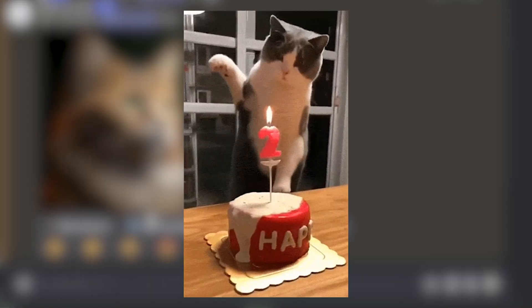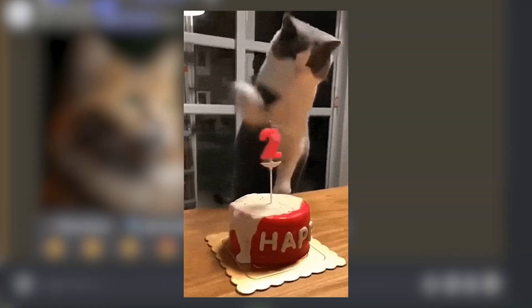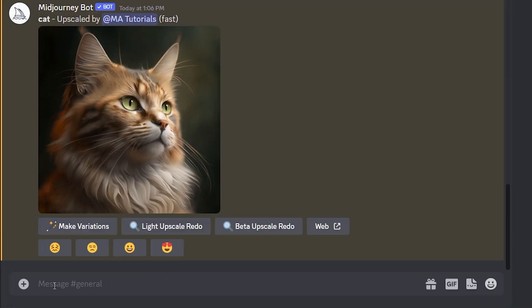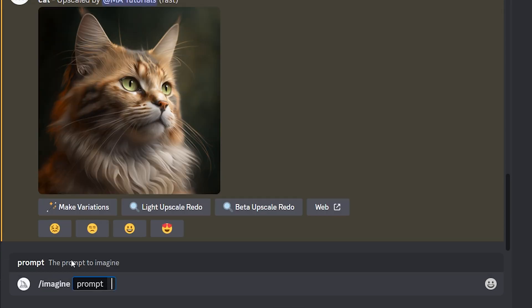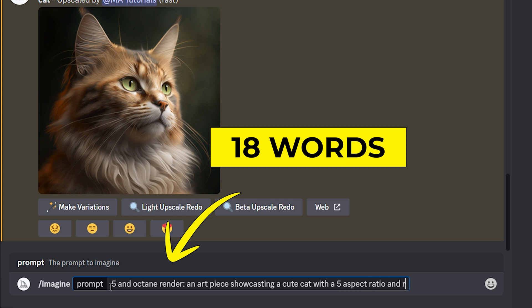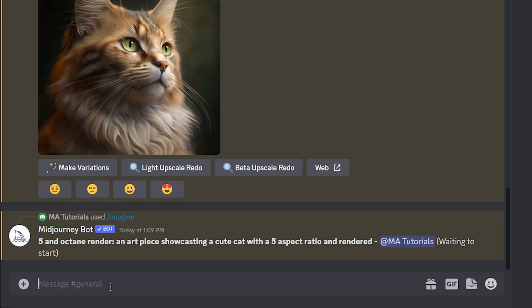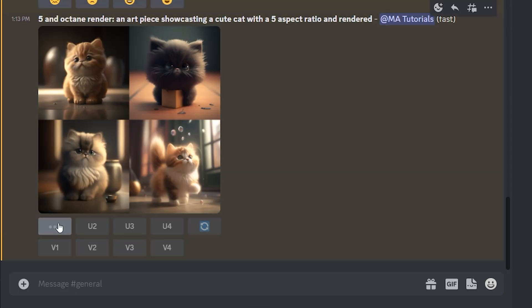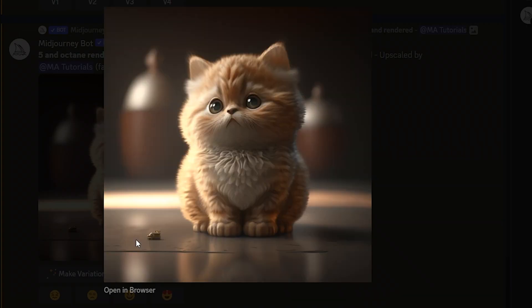Now we are moving to the second part of the experiment. Same as before, we are going to type the common command for MidJourney. After that, we are going to add 18 words to the prompt, which is like an octane render — an art piece showcasing a cute cat with a 5 aspect ratio and rendered. Now let us wait for the output, and here are the results.